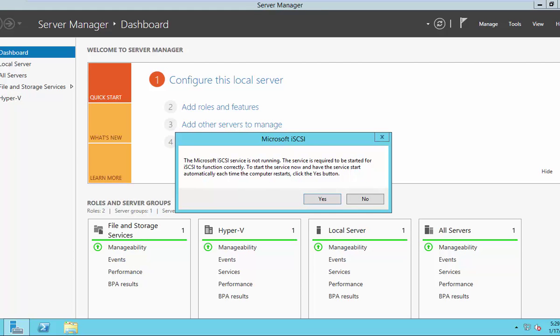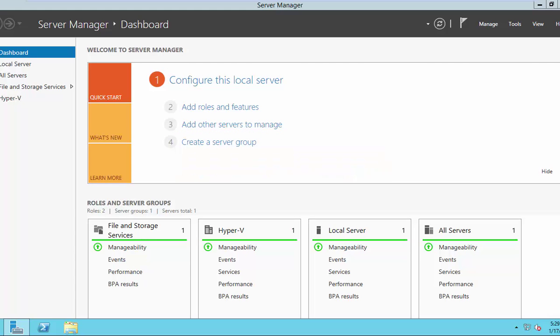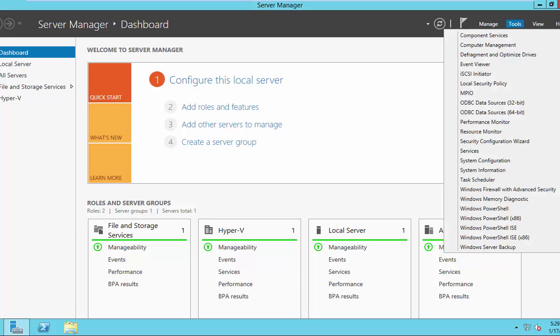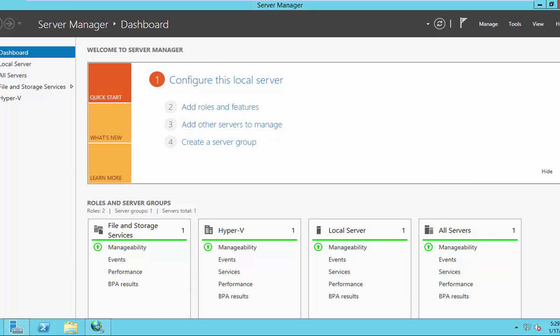So you are noticing that the iSCSI initiator is not running. And once you proceed, this will start iSCSI initiator service. Let us verify iSCSI initiator service is automatic or manual.